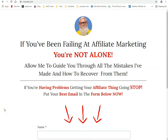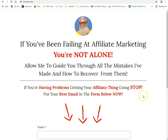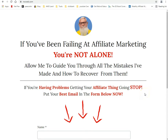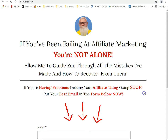What's up tubers, this is Ray from Rayware Computers. Since 1996 you've been failing at affiliate marketing — you're not alone. Allow me to guide you through all the mistakes I've made and how to recover from them.